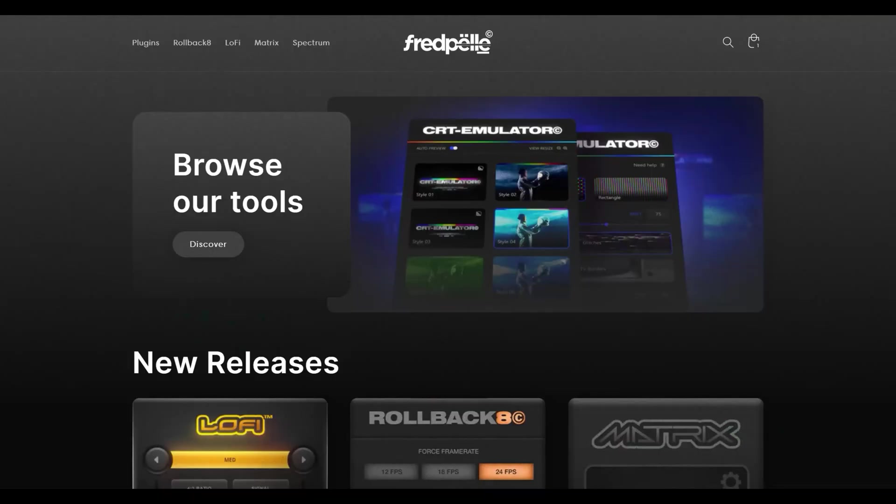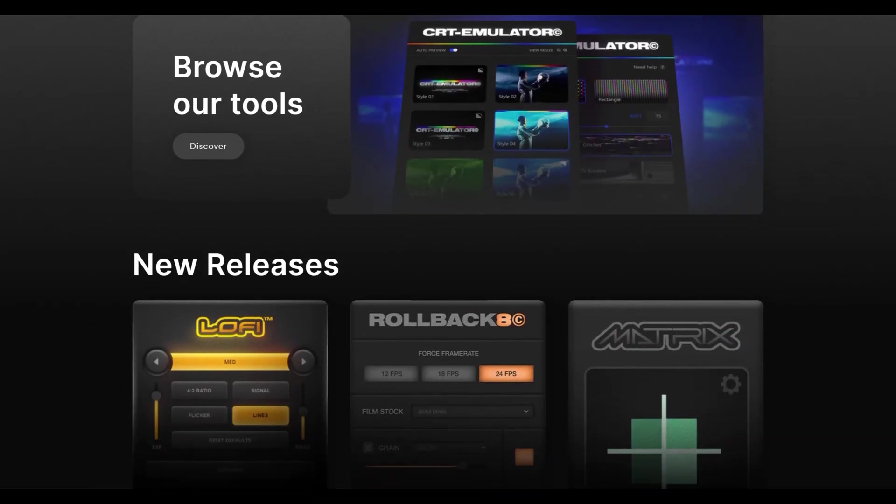Once again, if you want to skip all of that work, make sure to check the first link in the description down below where you'll find this overlay pack as well as all my other tools and assets. But that'll be pretty much it for today guys. I hope y'all enjoyed, make sure to also let me know which tutorials you want to see next, and on that I'll see y'all in the next one.